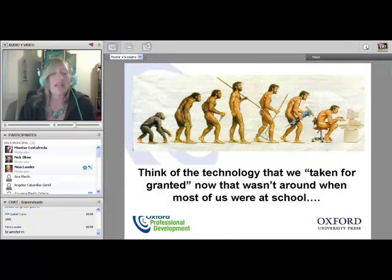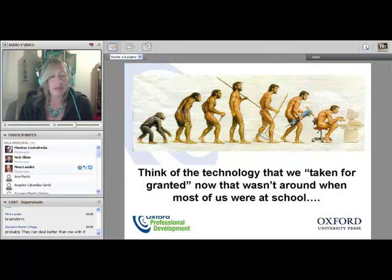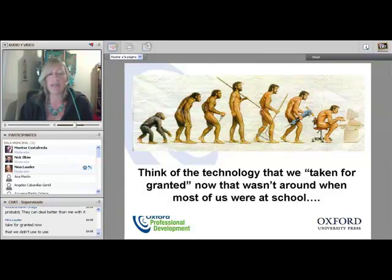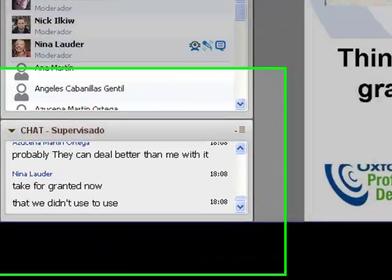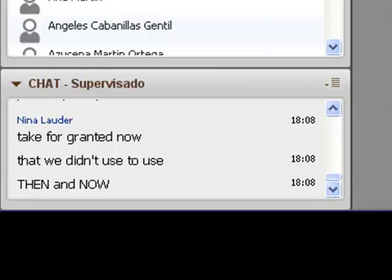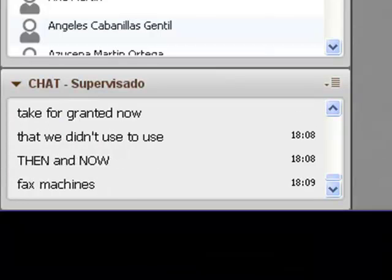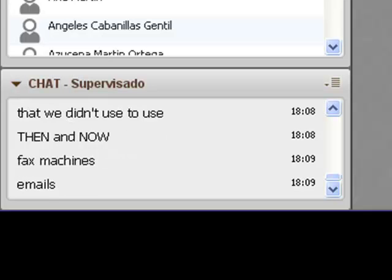I want you to brainstorm. What things do we take for granted now that we didn't used to use? Think of things then and now. For example, then we used fax machines, which nowadays we don't use as much, and nowadays perhaps we use email. So try to think of some examples of technology we used then.